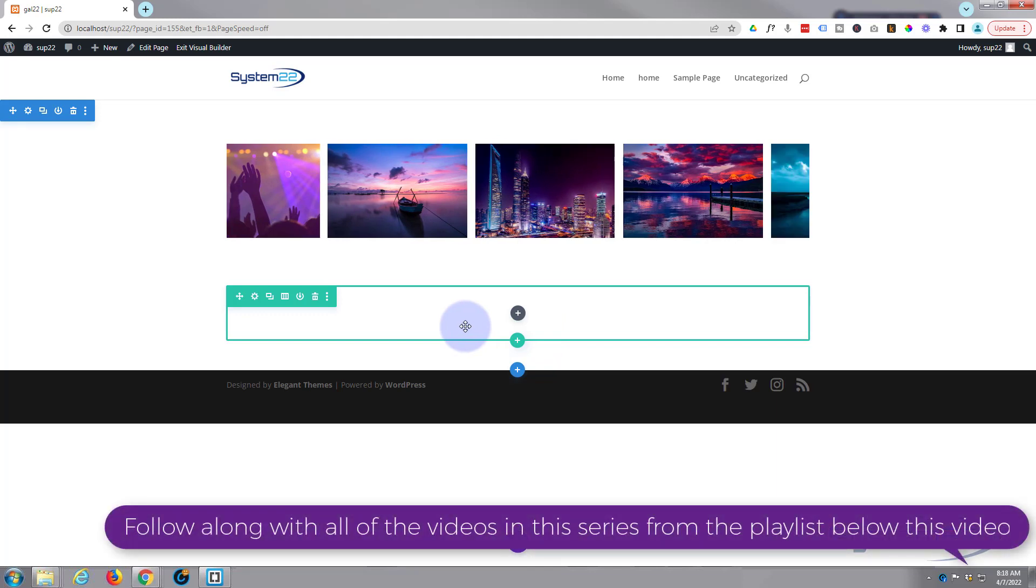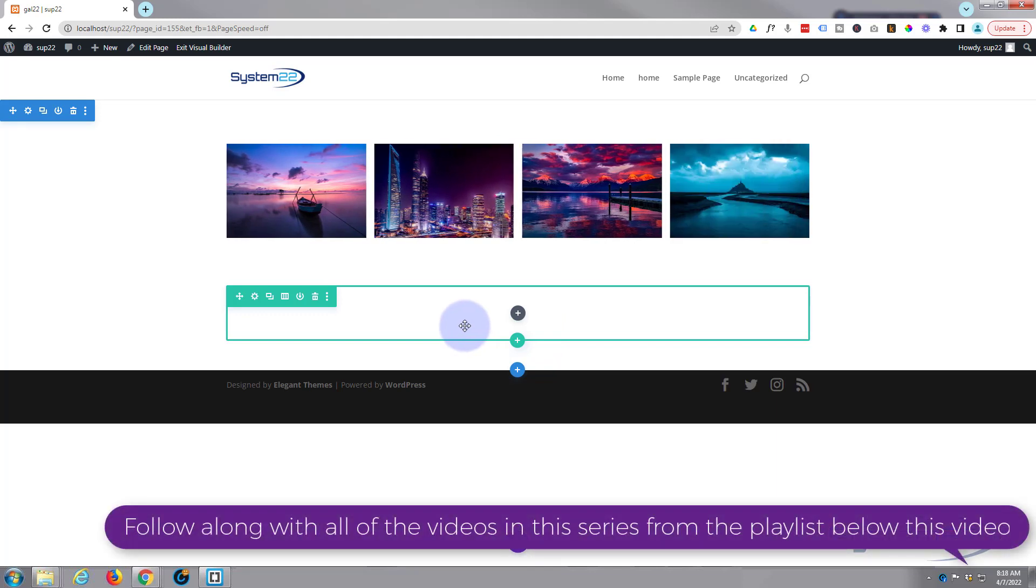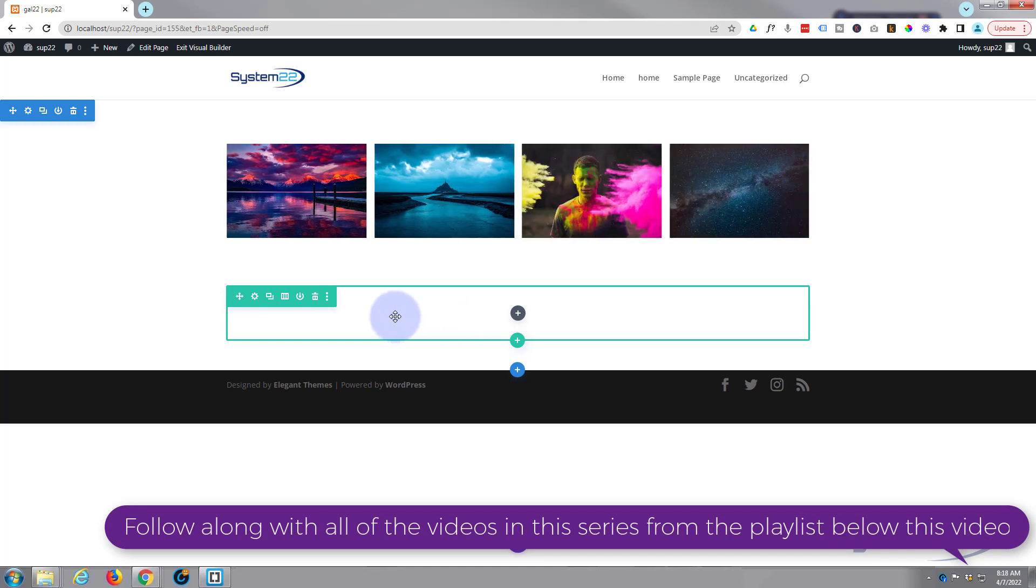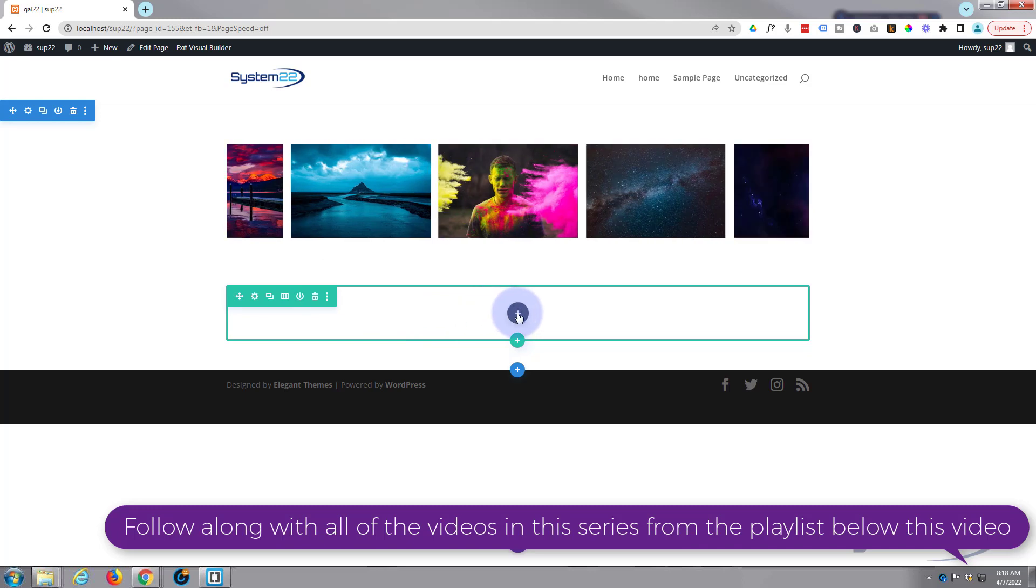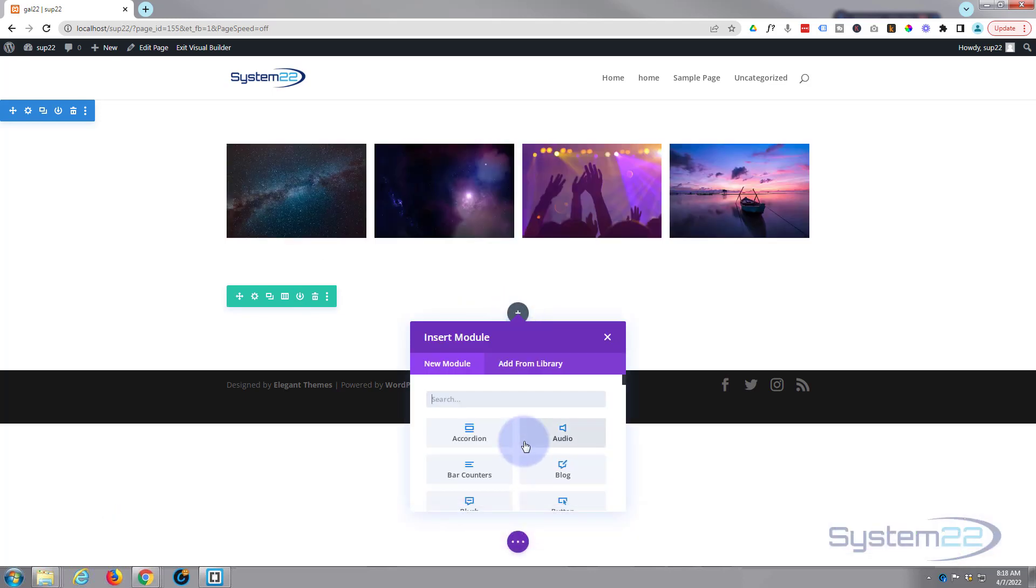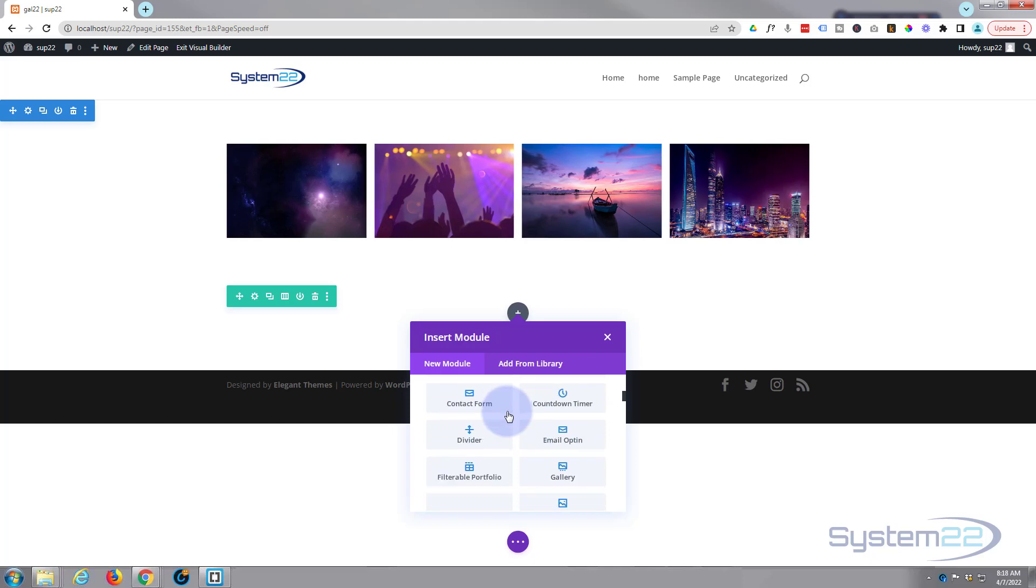Like I say, Divi Supreme is a premium plugin and it comes with about 40 or 50 new modules and four fantastic little extensions that enable you to do pop-ups and things like that. So once you've installed it, let's click to add a new module.